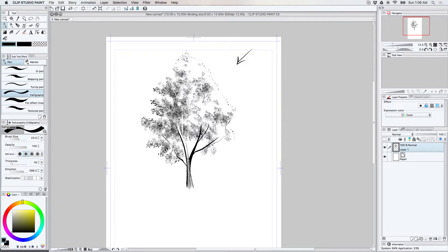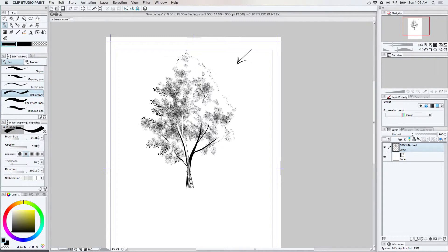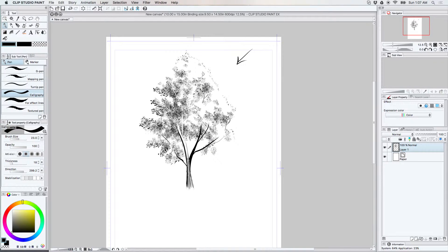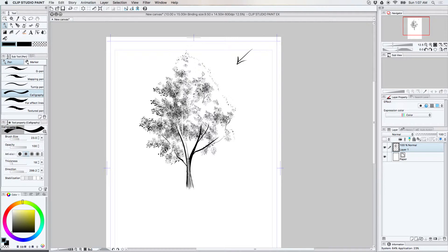I'm never really very perfect or exacting about this because I have to work really fast on the comic pages. Otherwise it's not going to get done. It just needs to look like a nice convincing tree.